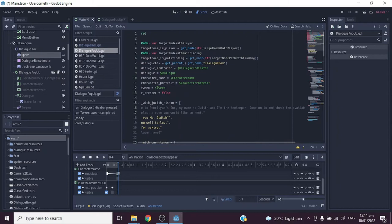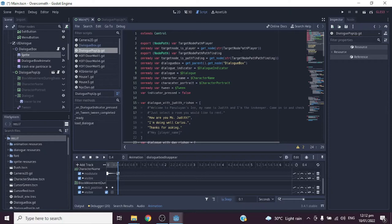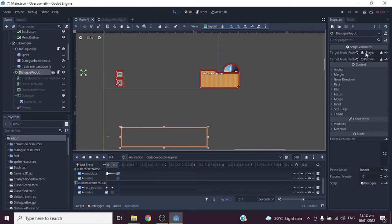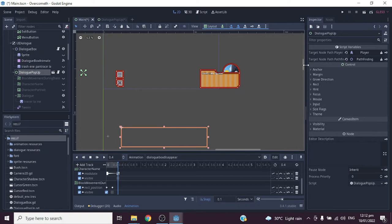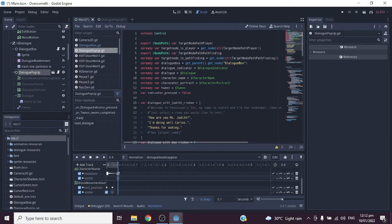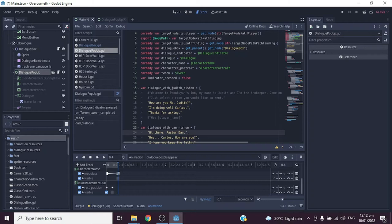Now let's proceed to the Dialogue Popup script. We declare the variables we need — export variables to get the node path of the player node and the pathfinding node. Back in the main scene's Inspector tab for the Dialogue Popup we assign those two node paths. In the script we also declare onready variables to get the dialogue box node, and we declare 'indicator pressed' as false.